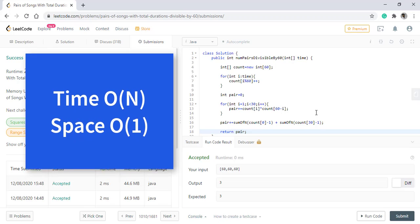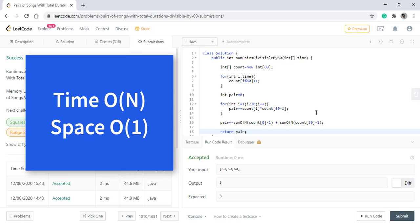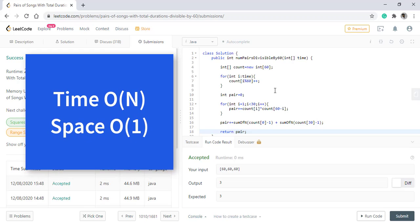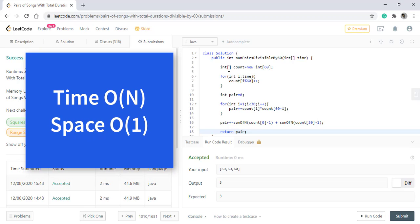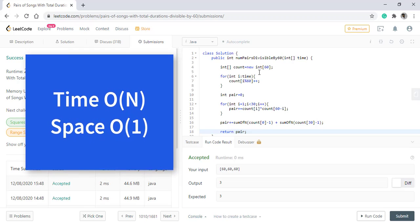The time complexity is O of n while the space complexity is O of 1 as we are using a constant space.